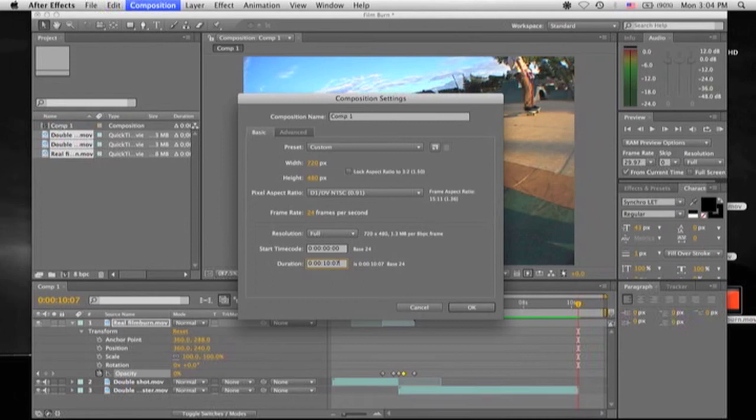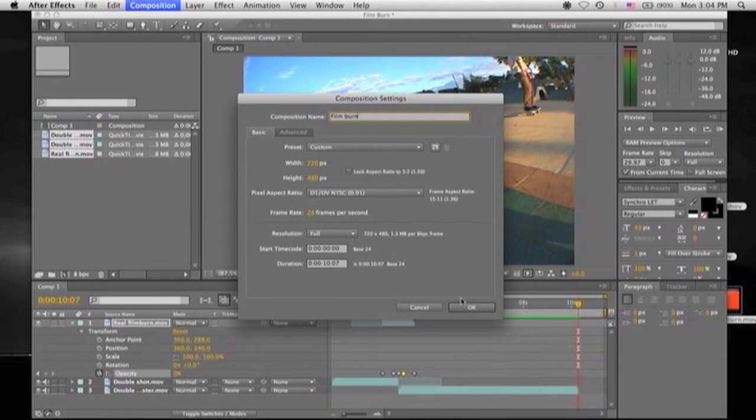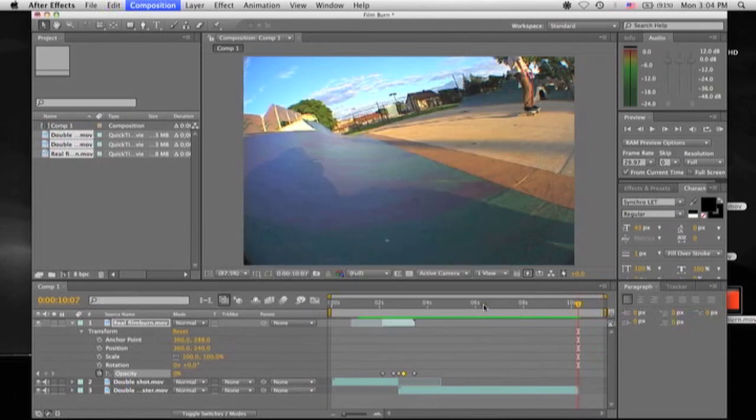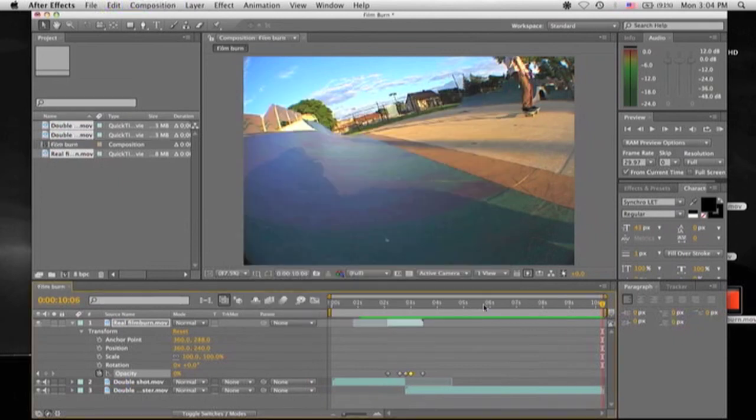You'll go into the Duration and then just paste what you copied before. And now you can change your composition name, Comp1, whatever you want. I'll just change it to Film Burn, make it really easy. And you don't really have to mess with any of this unless you want to, just to see how different settings work. But just press OK.